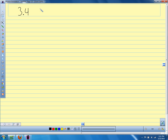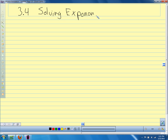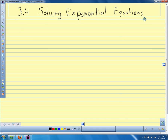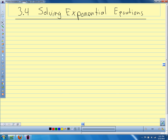Section 3.4, and we're going to talk about solving exponential equations. Exponential equations actually do have some applications — they come up a lot in science and engineering problems. You end up with exponential equations that describe various kinds of things, and we'll talk about some of those a little later.